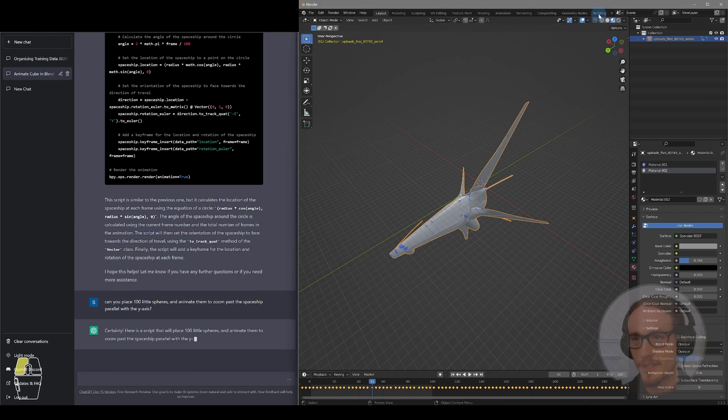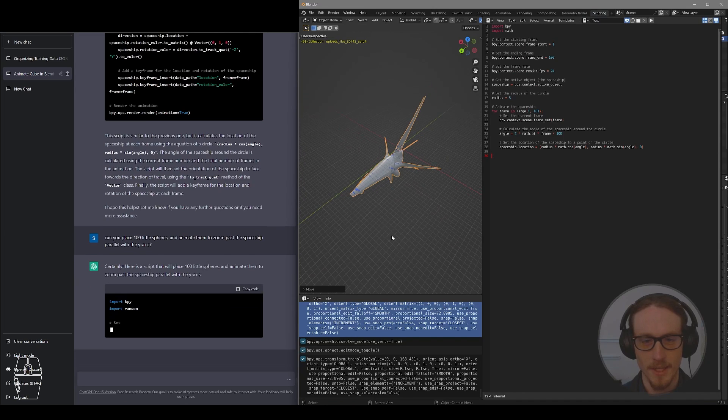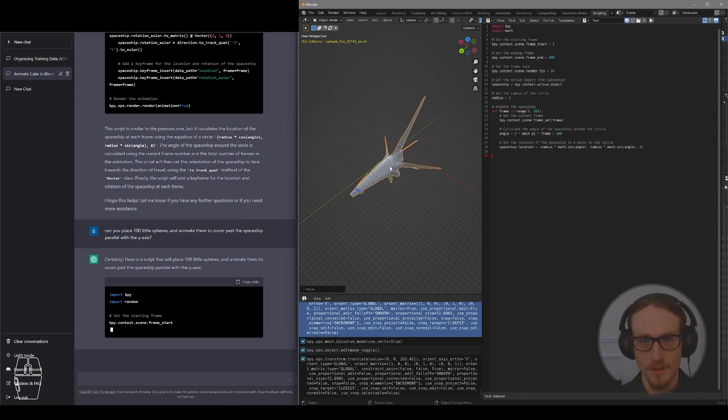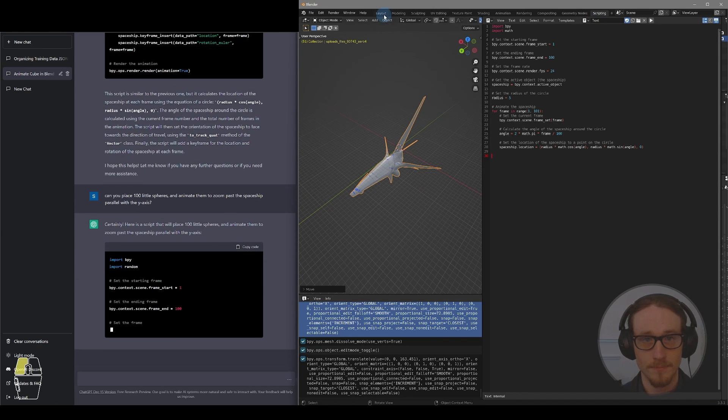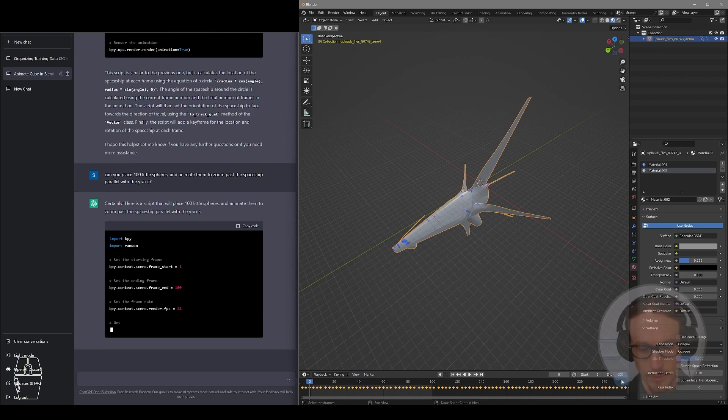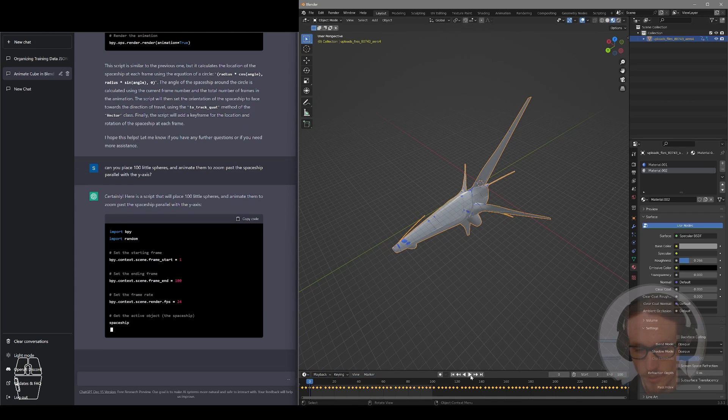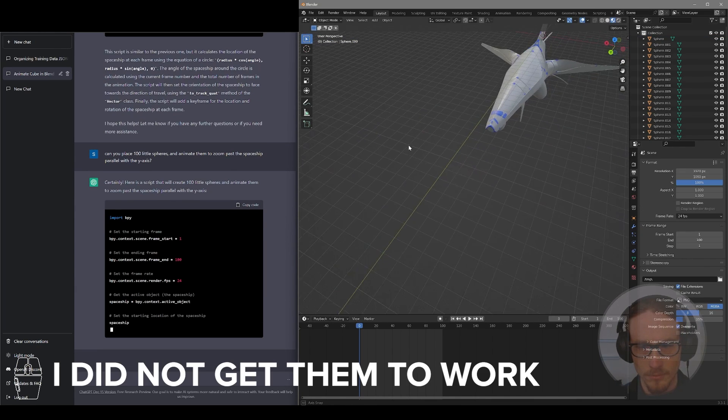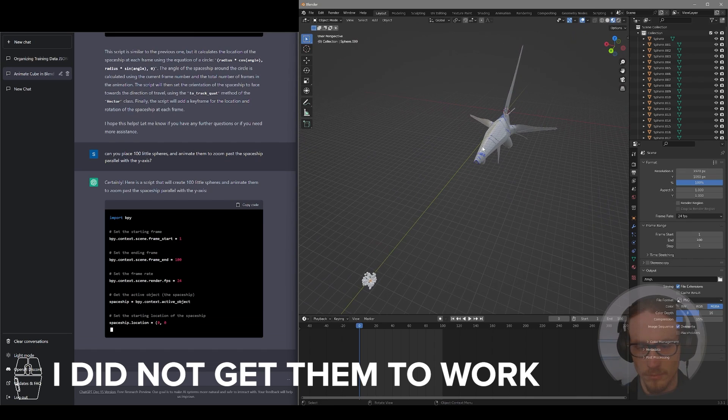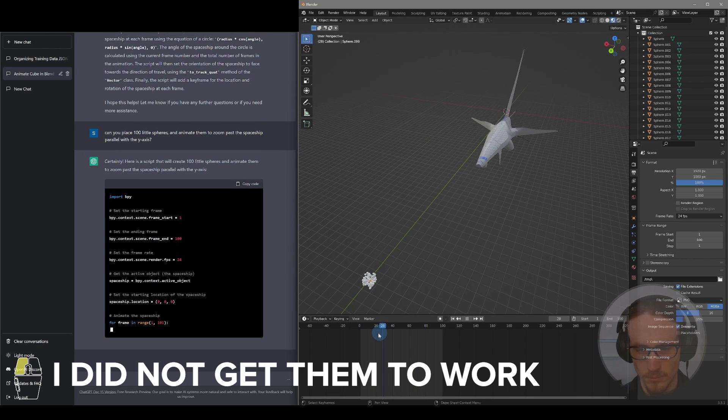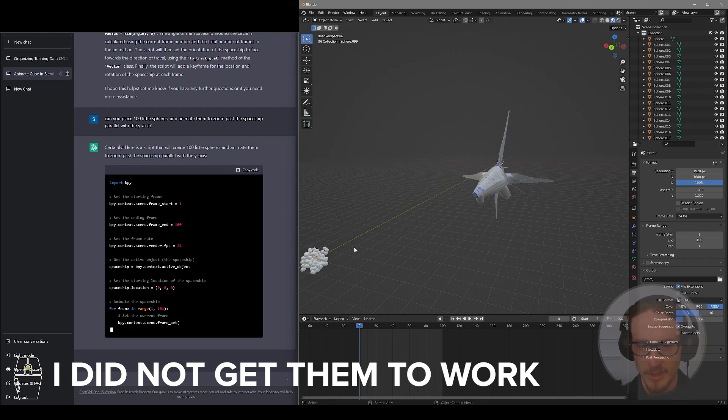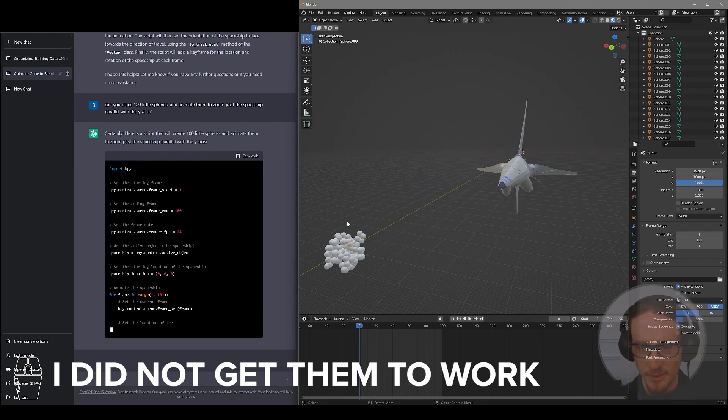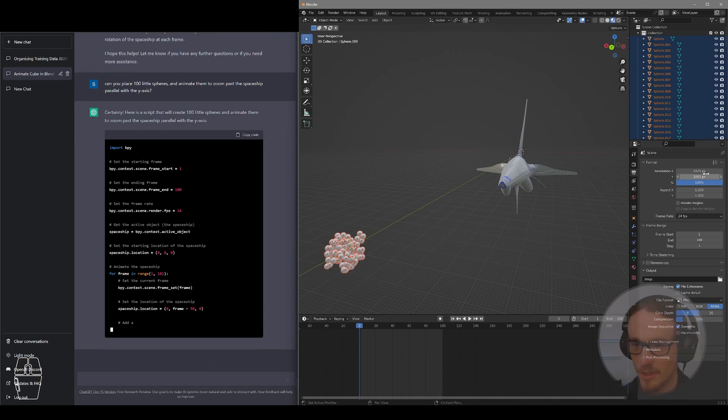Well, working with this script, let's see if we can get it to animate some stars flying past our little animated ship so it looks like it's flying through space. So we can see that the script did indeed place our little spheres.